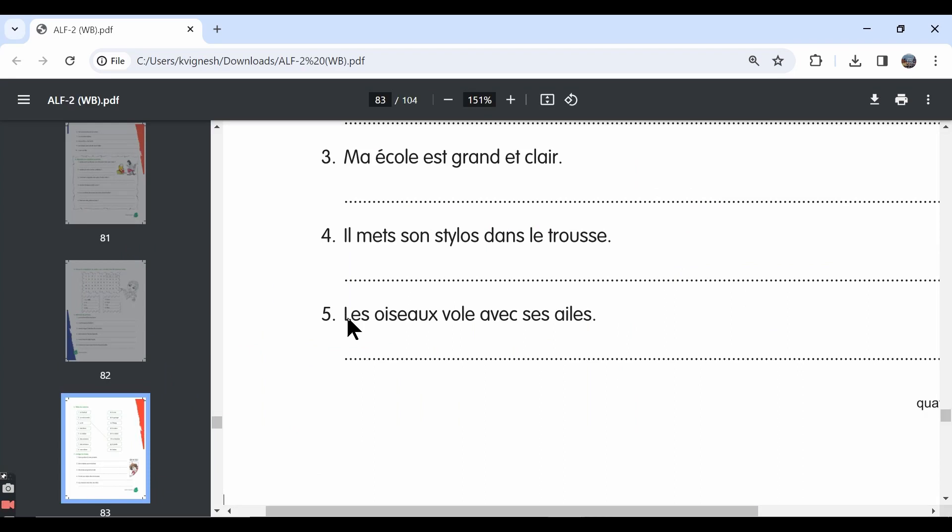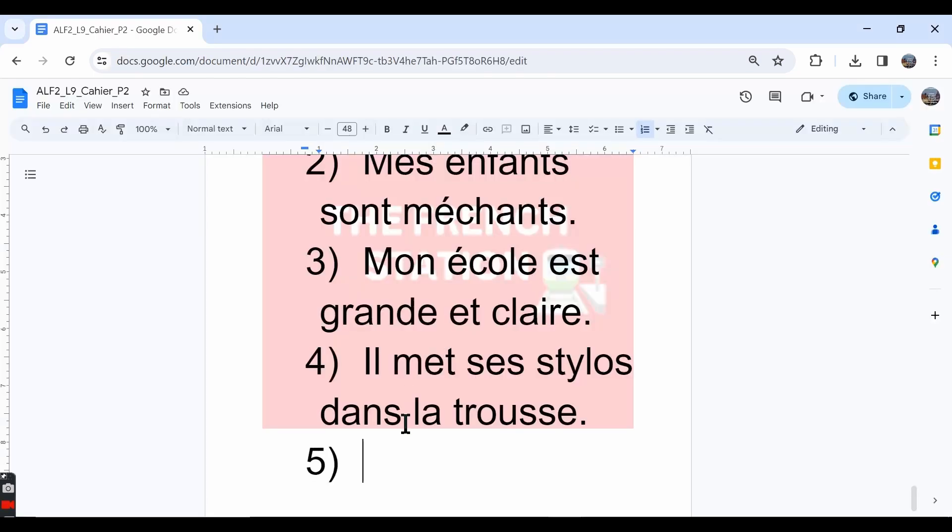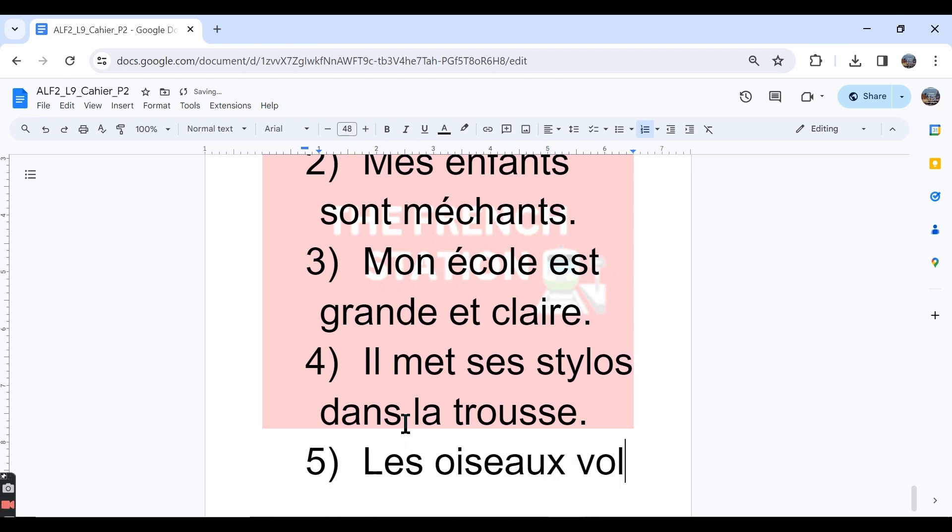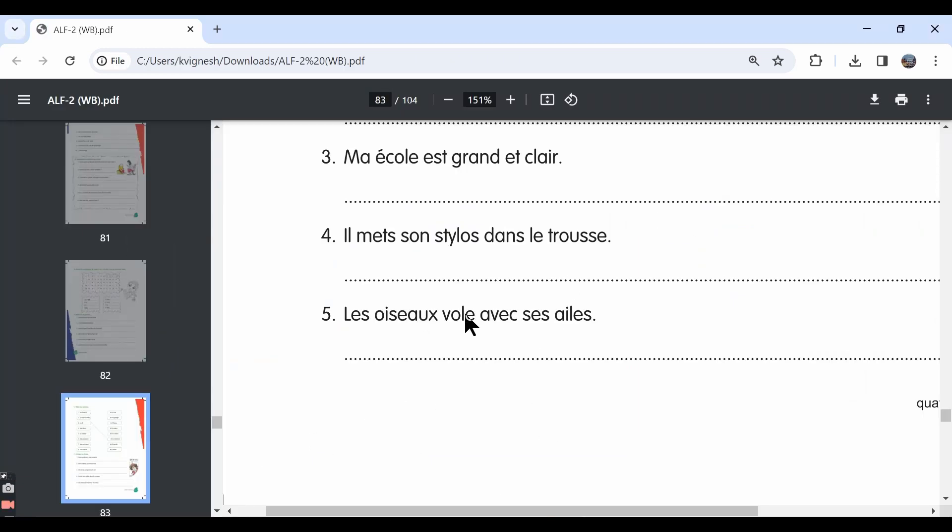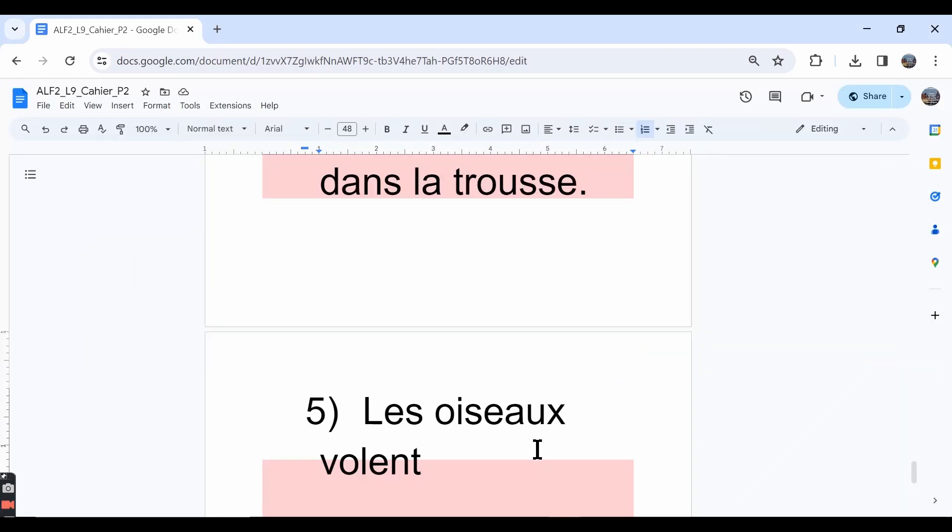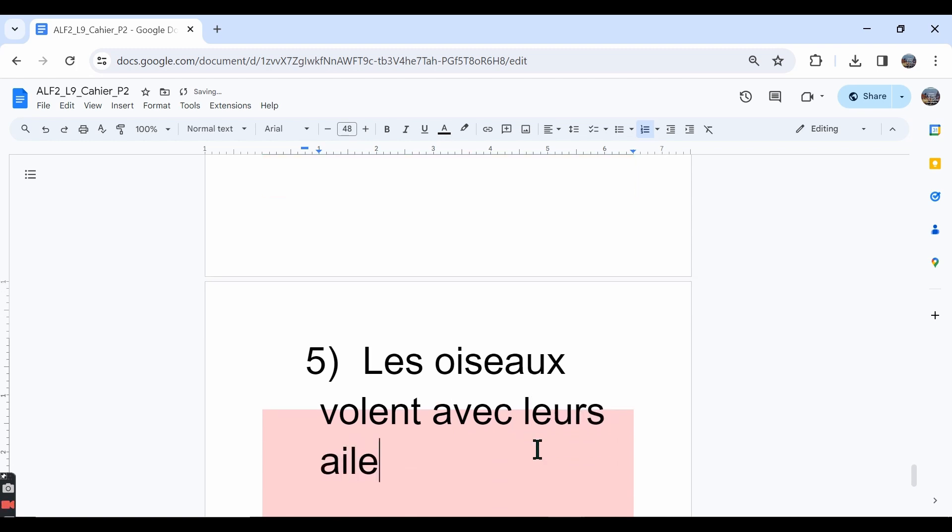The fifth one, les oiseaux vol avec ses ailes. The word vol means to fly and ailes is nothing but wings. First thing, the conjugation. Since les oiseaux is in the plural form, vol should also be conjugated in the ils or elles form. The answer is volent, V-O-L-E-N-T. The birds fly, we don't say with its wings, right? We need to say with their wings because the birds is plural. They fly with their wings. The answer should be avec leurs ailes. Since ailes is in the plural form, the possessive adjective leurs is also in the plural form.